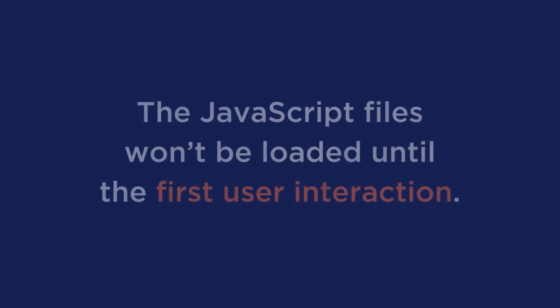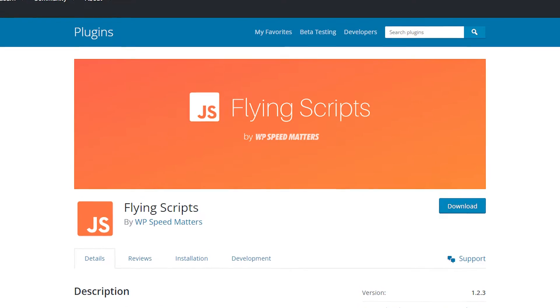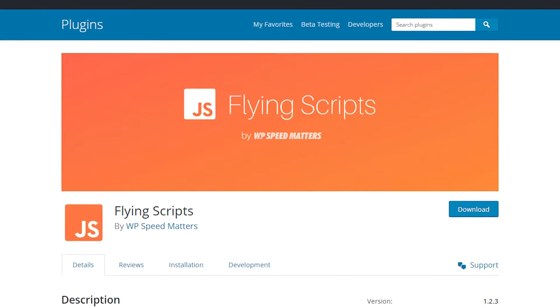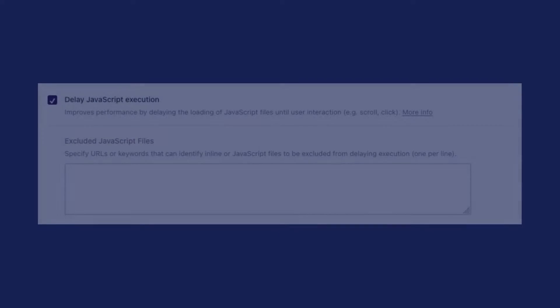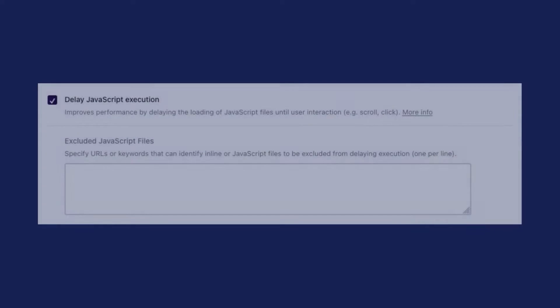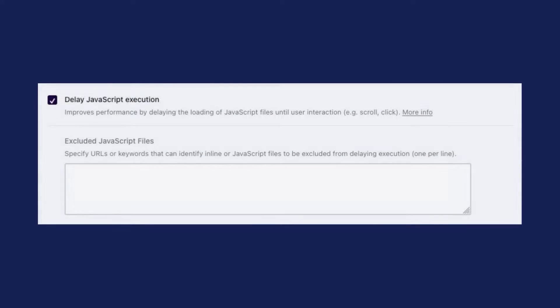Or you can delay the JavaScript files. Delaying JavaScript resources means that the JavaScript files won't be loaded until the first user interaction, such as scrolling or clicking a button. To delay JavaScript files, you can use a free option such as Flying Scripts, or with our plugin WP Rocket, you can take advantage of the delayed JavaScript execution feature.